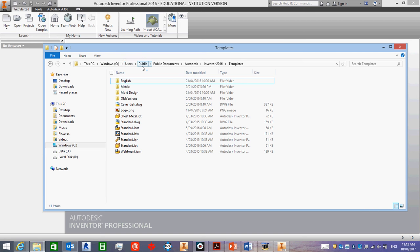Public Documents, Autodesk, Inventor 2016. If you have 2014, that's okay, use that instead. And then Templates, and then you'll have a folder like this.